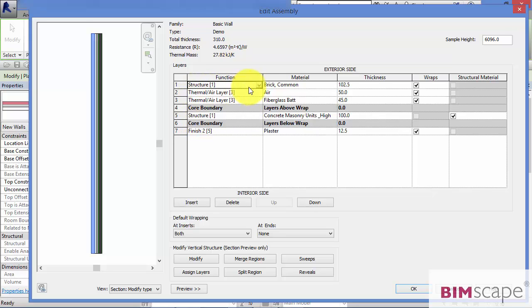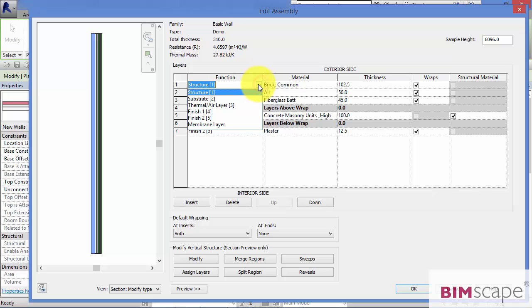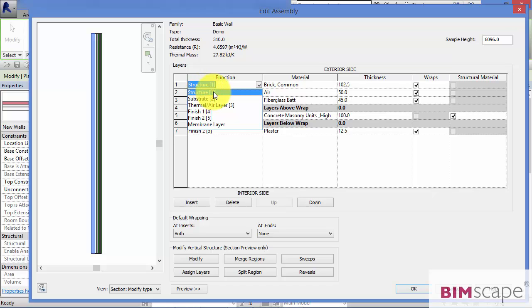So starting at the top, structure. The structure function would typically be designated against a layer which supports the rest of the wall. So it could be a dense concrete block, concrete panels for instance. So anything that's acting structurally that then supports the rest of the build-up of the wall would be designated as structure with a priority of 1.